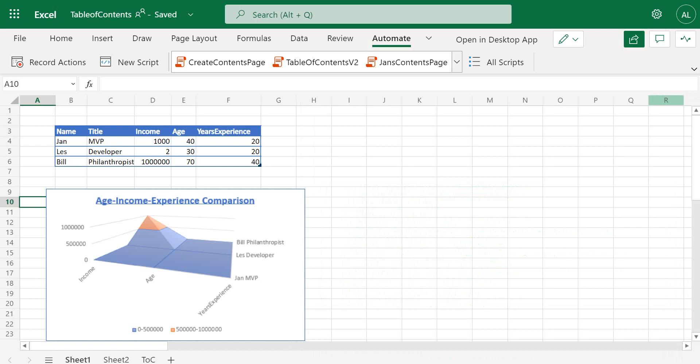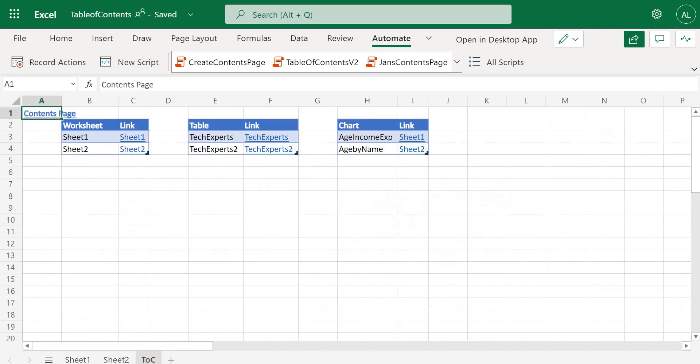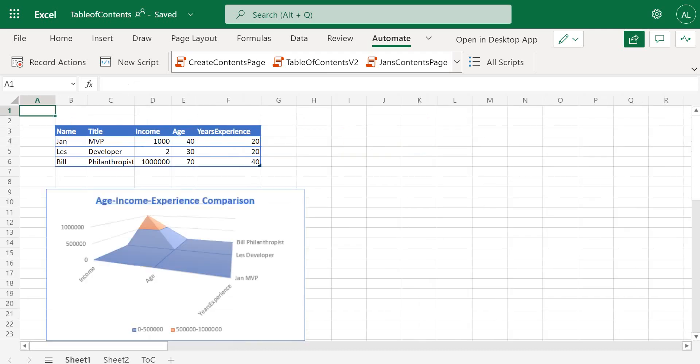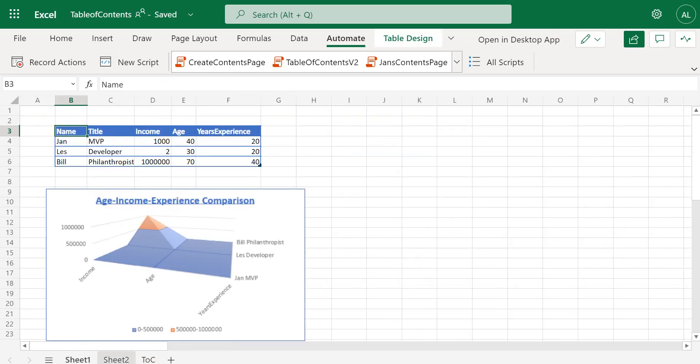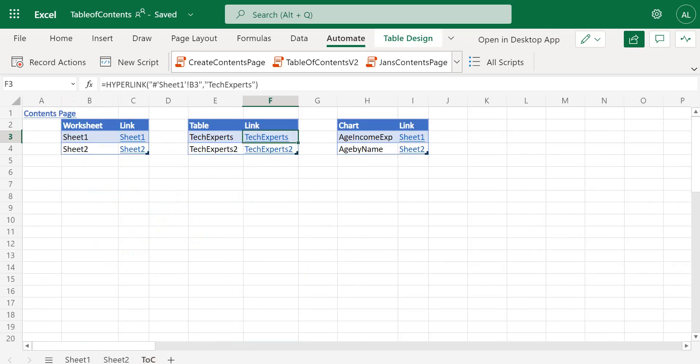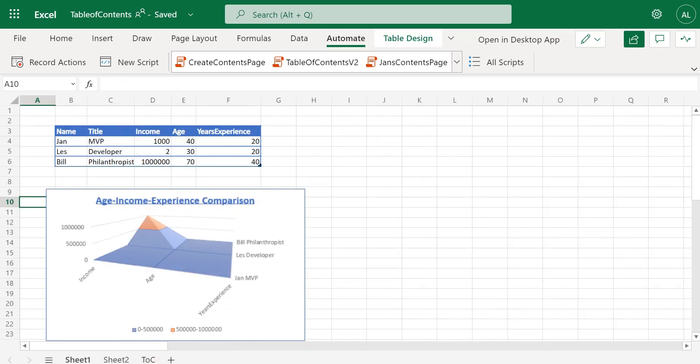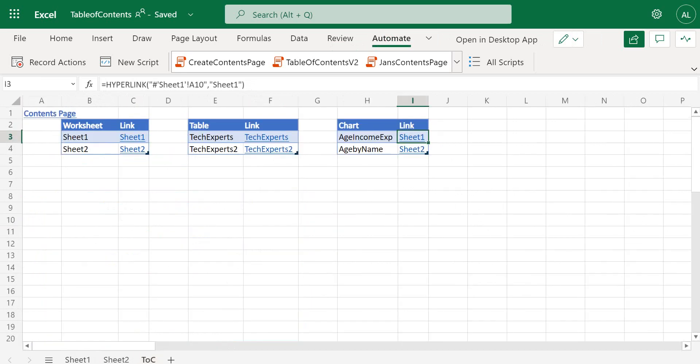So let's have a look. We've got a contents page, we've got a table of worksheets, the table of tables, and the table of charts. If we click them, it takes us to each one. Voilà.